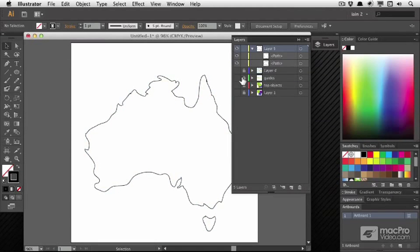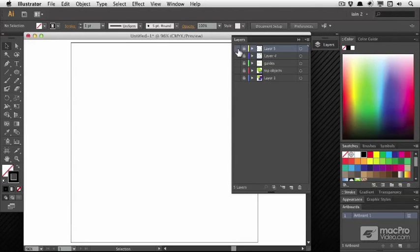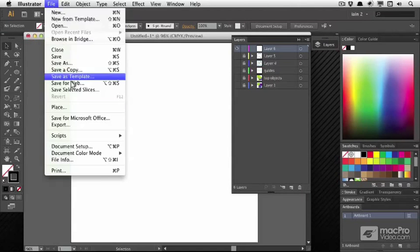What else can I do with a placed image? I'm going to lock that map of Australia and hide it for the moment and bring in another one.